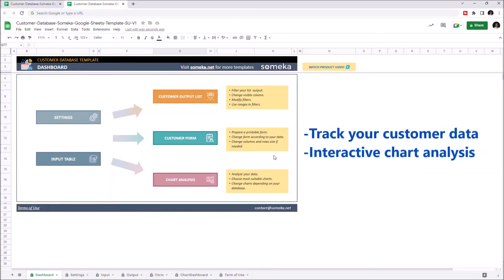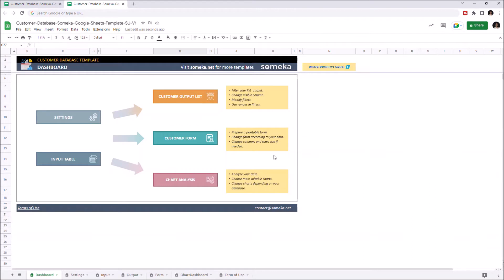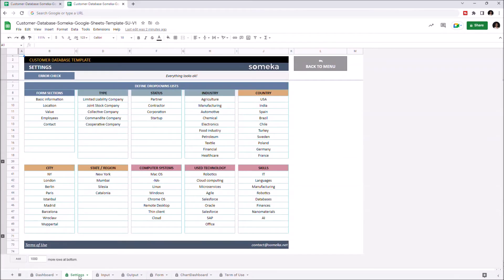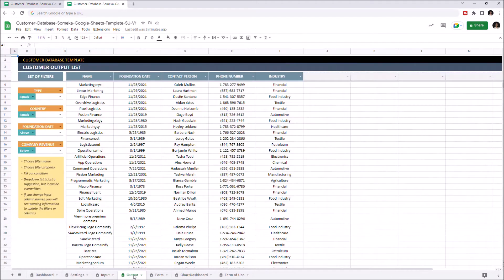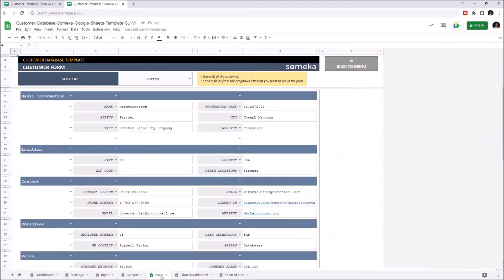This tool helps you to track customer data and make analysis, so you can plan strategies accordingly. We have two input and three output sections. So we have the dashboard section, settings, input section, customer output list, customer form, and chart dashboard.